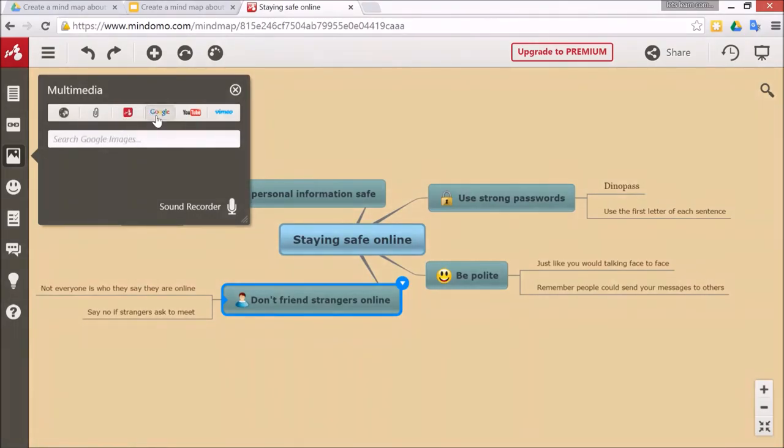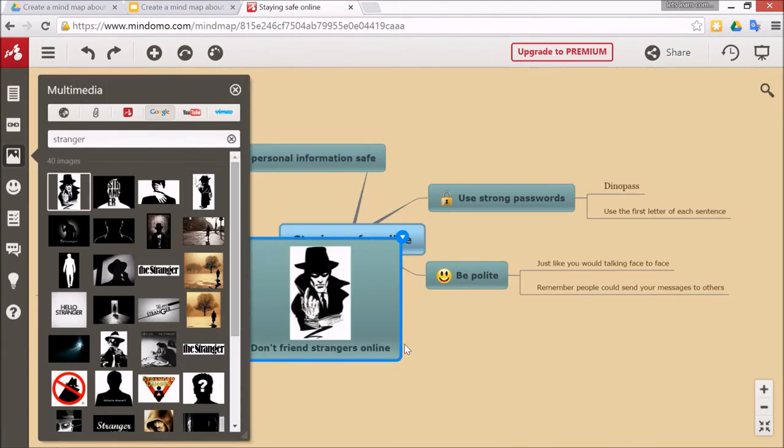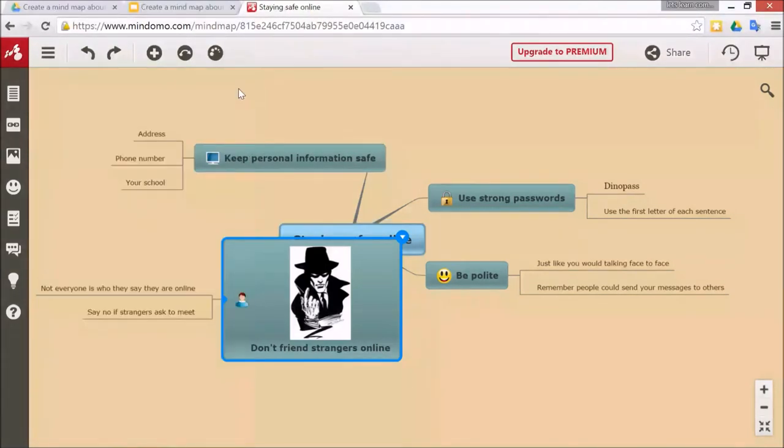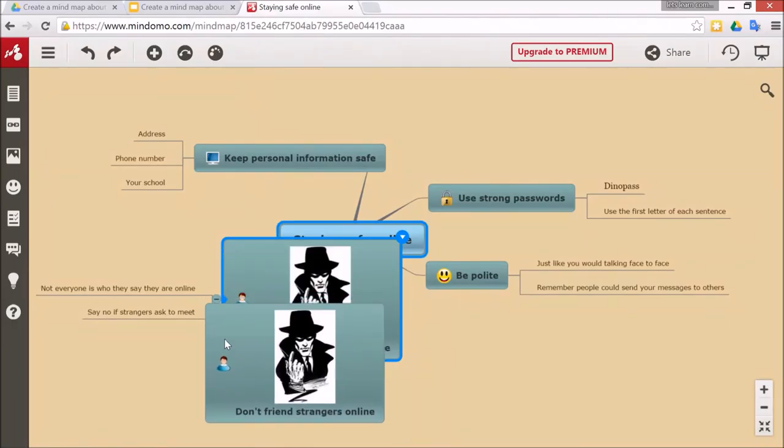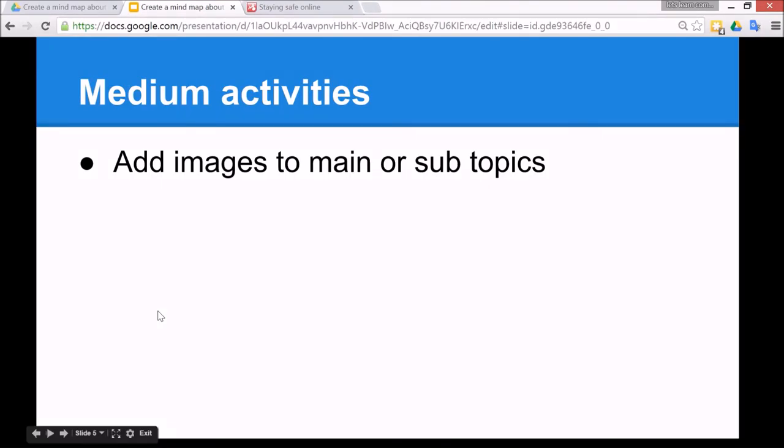I'm just going to go to Google images and since this is about strangers I'm going to search for stranger. There we go. We just click on an image and then after that we can click the X. Now we might need to do a little bit of resizing. So that's the medium activity: to add images to the main or the subtopics.